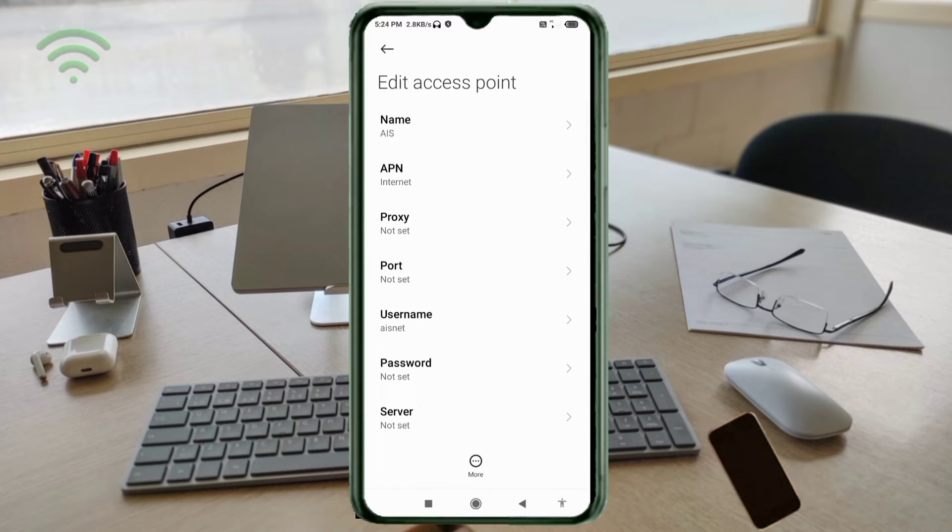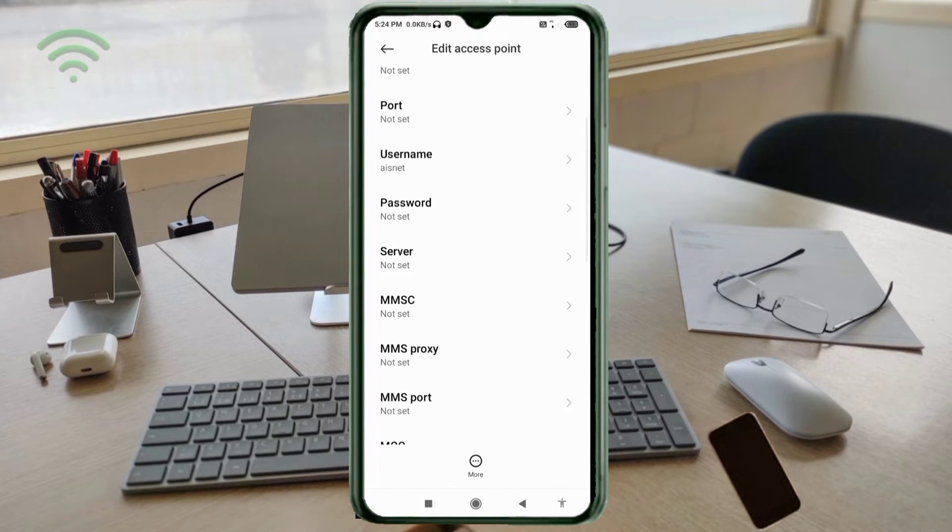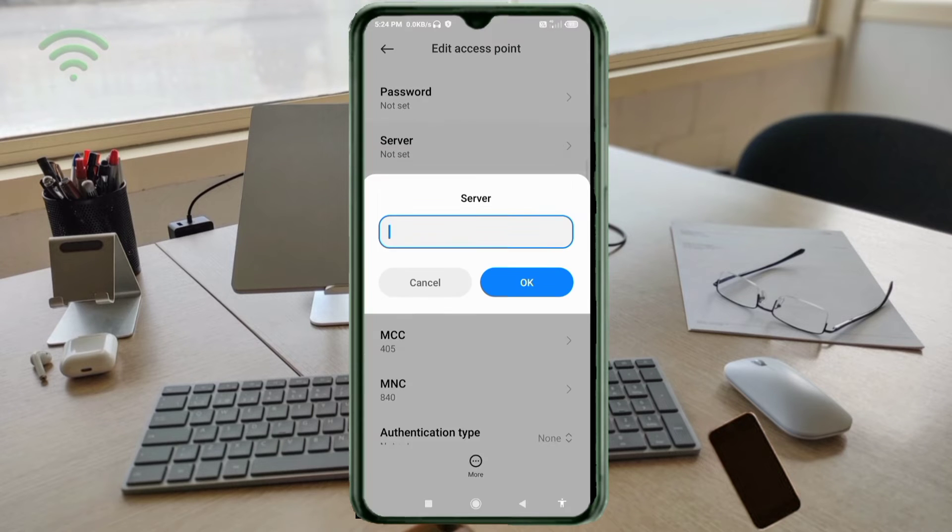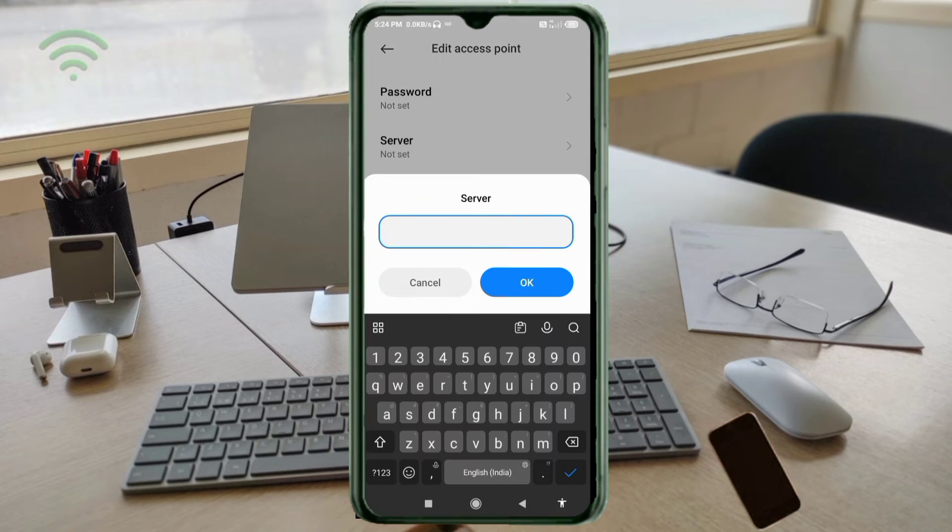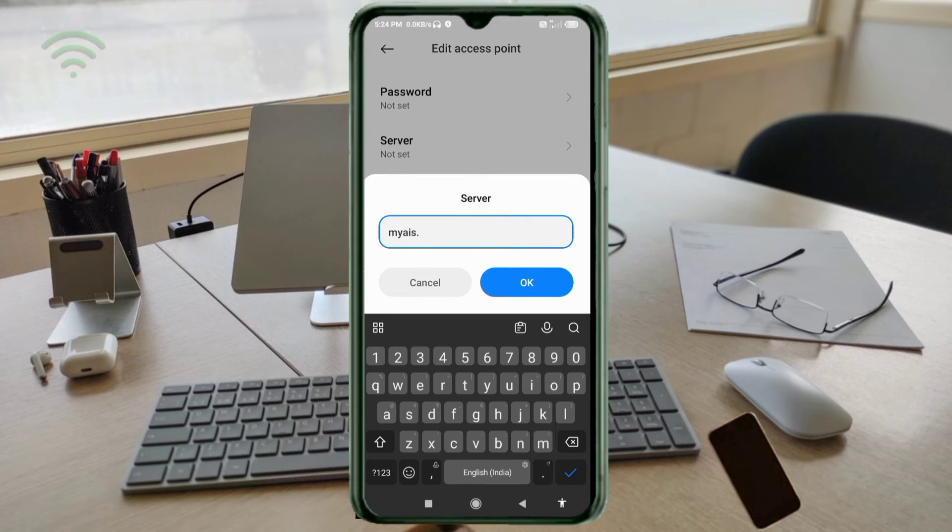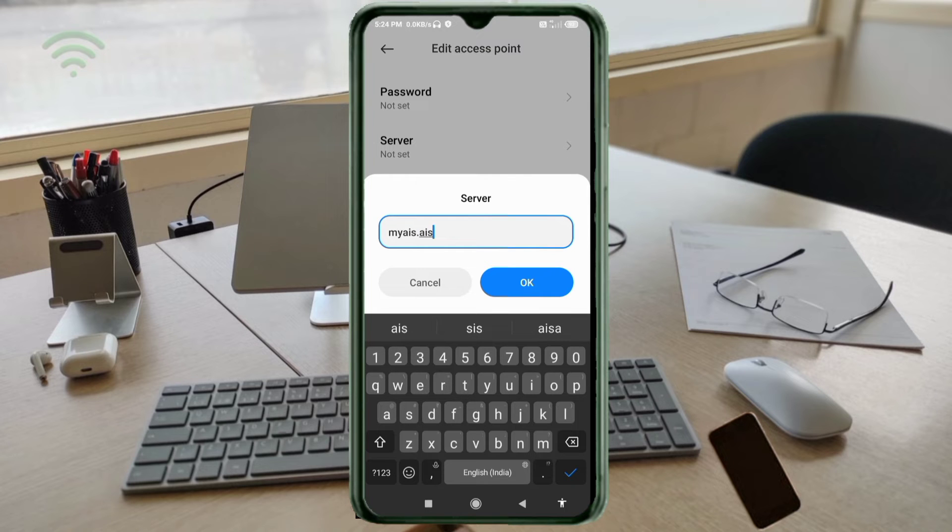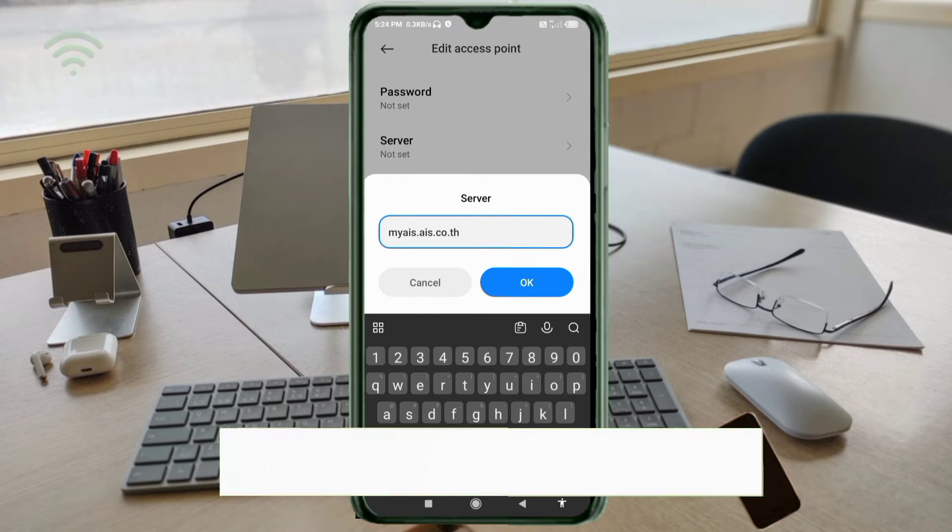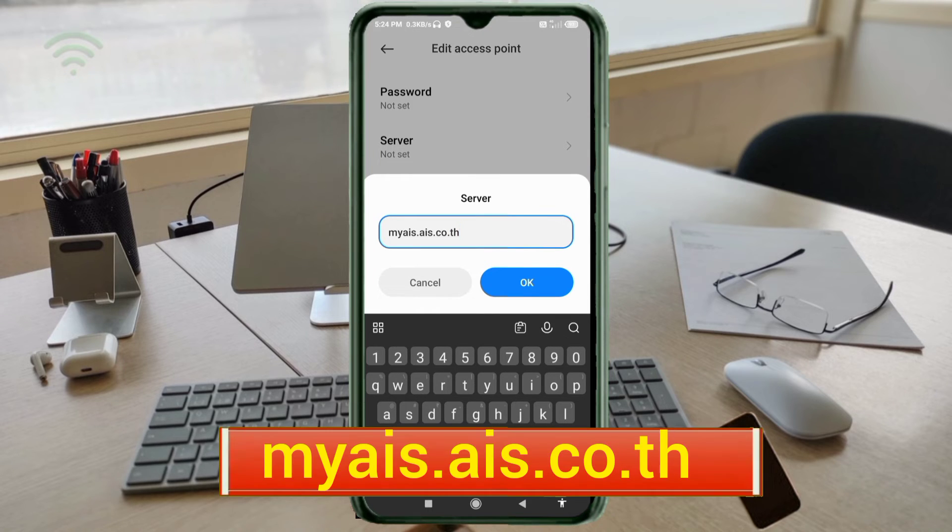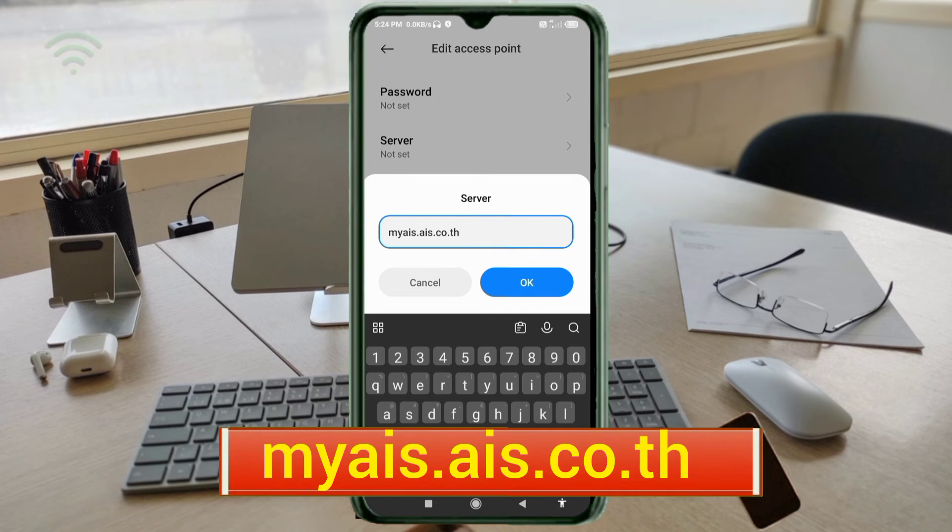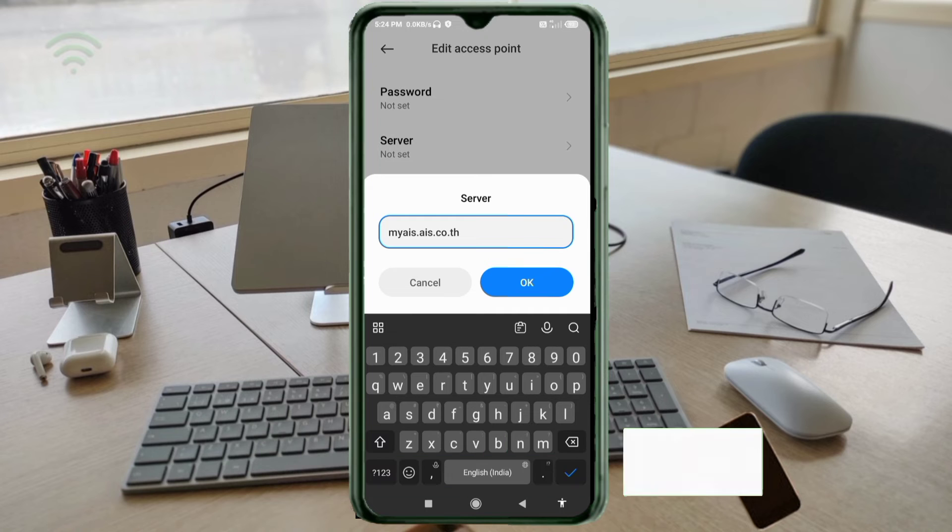Password not set. Scroll down. Server: myais.ais.co.th, small letter, not space. Tap OK.